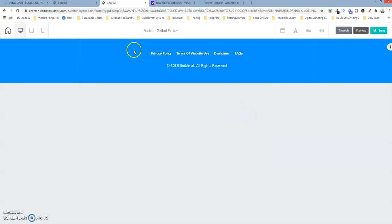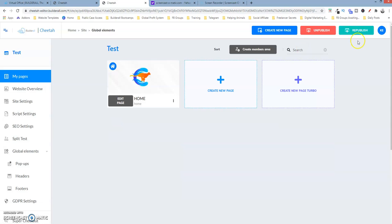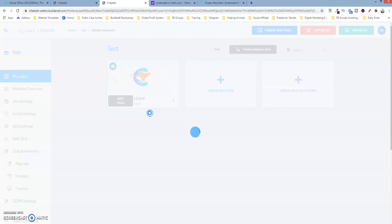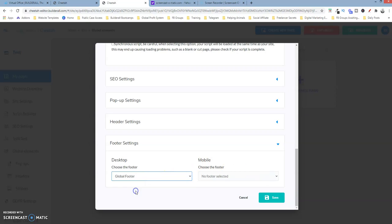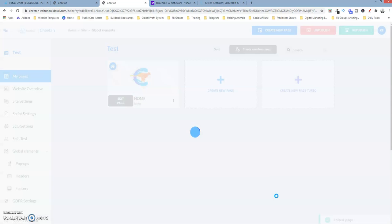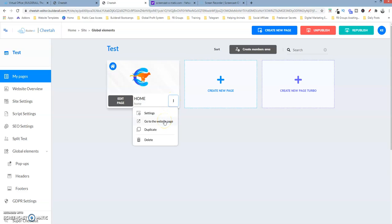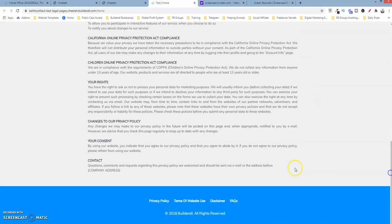Then go back and republish it. We have to now go to this page, go to the settings, scroll down to footer, select the global footer, click save, and republish the site. Now let's go to the website page. As you can see we now have that page — scroll down — and we also have the footer.